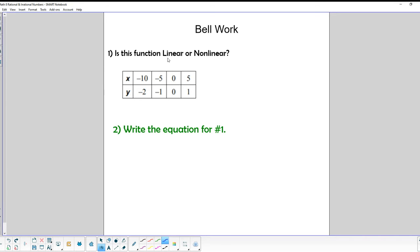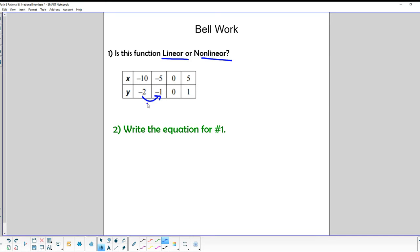First, let's look at a couple of review problems. We're going to talk about whether this function is linear or nonlinear. For it to be linear, it has to have a constant rate of change. So we're going to check the change in y over the change in x. Let's look at the change in y first: to go from negative 2 to negative 1, that's an increase of 1.